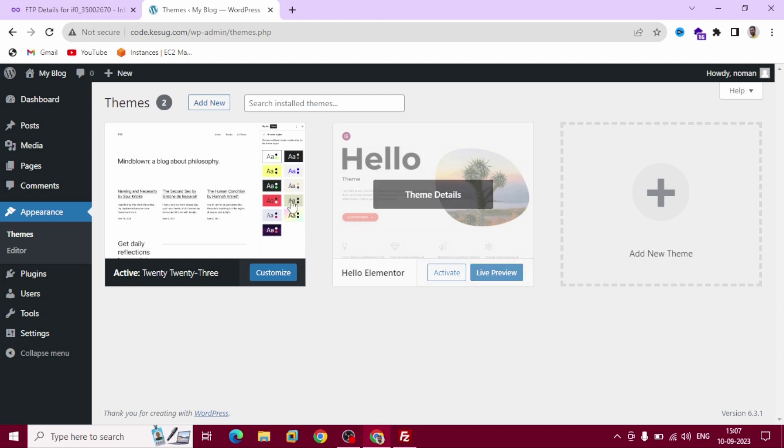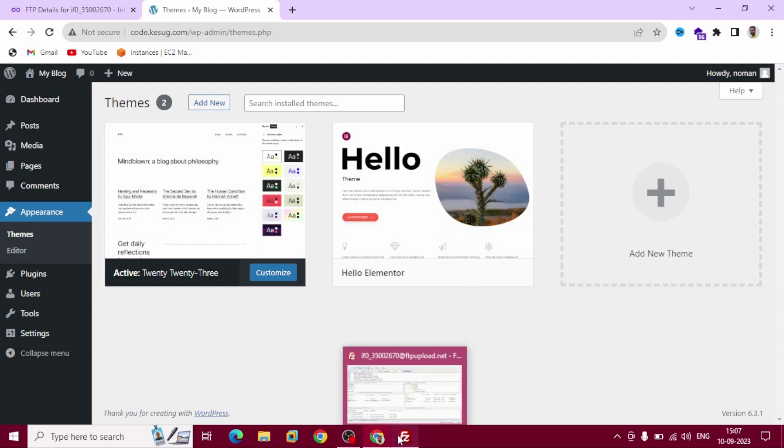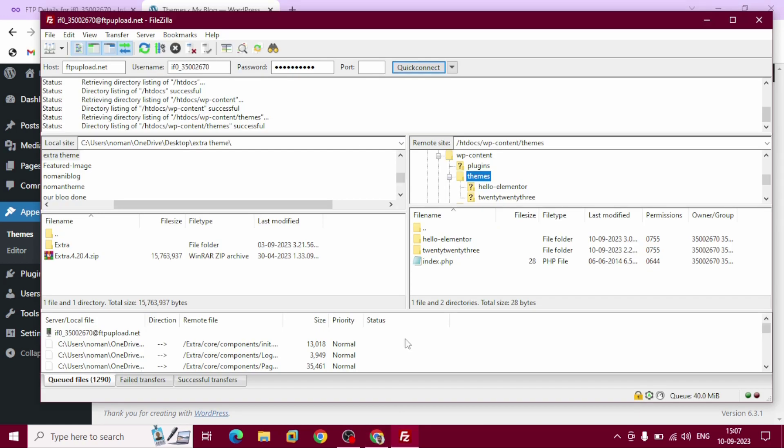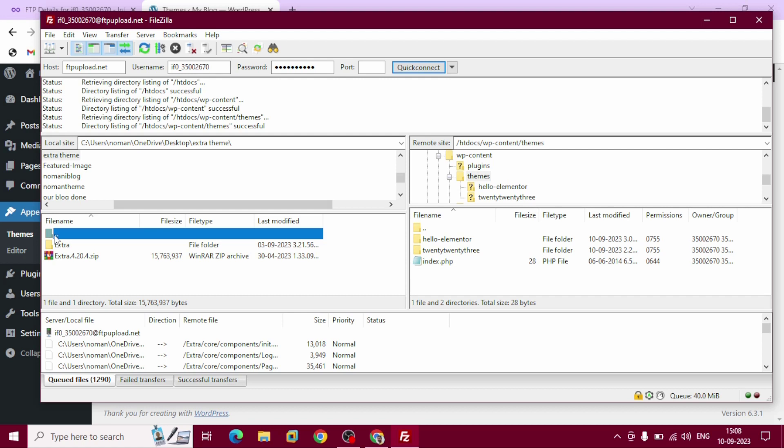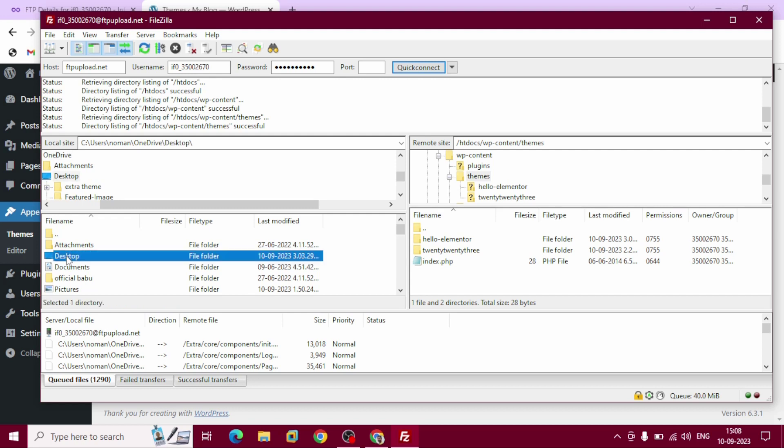Hello Elementor, Twenty Twenty-Three. Now I am going to install another theme using FTP. This is our local site. Find out our desktop.